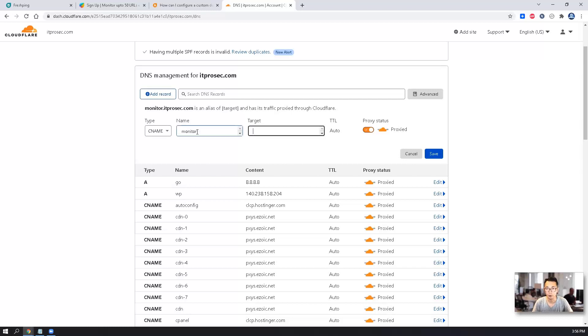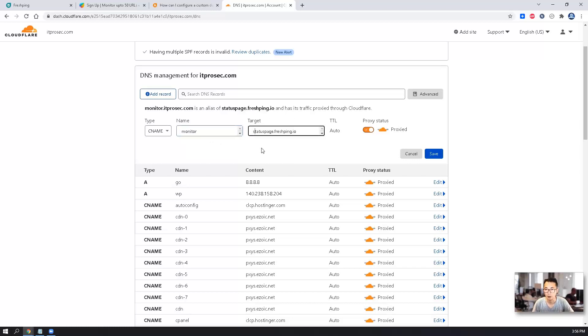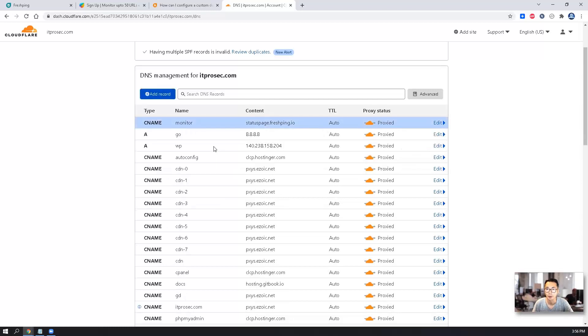Since we are using monitor, and our target is status.page.flashpin.io. Save it. It should take into effect right away.